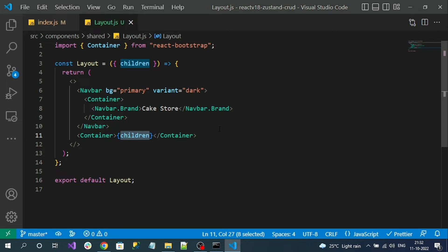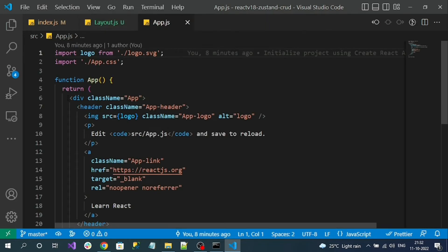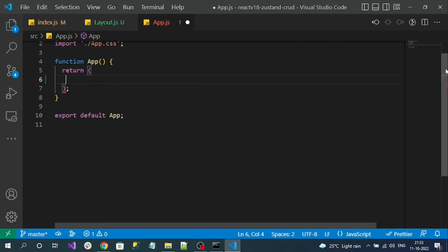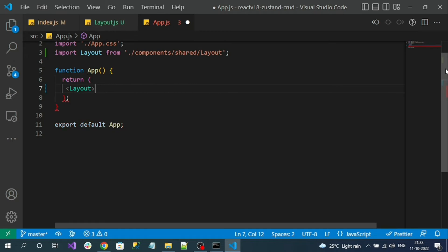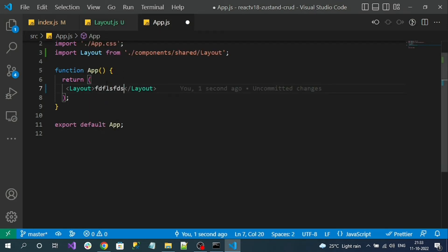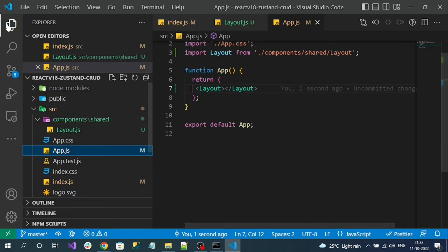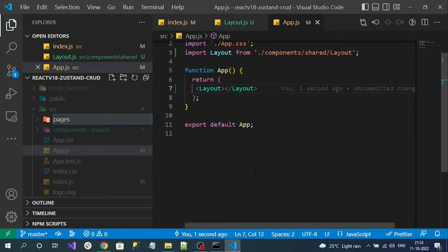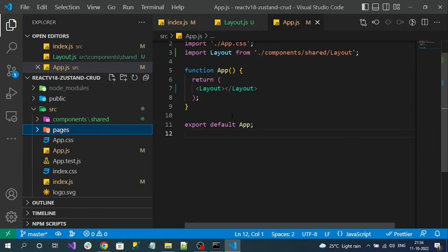Now I can go to the App component, which is the entry component for the React application. Let me get rid of the existing HTML code and render my Layout as the master theme. Whatever content I add will be received as children and rendered into the container. Now let me create a home page for my sample application — a page-level component. I'll create a folder called pages inside src.